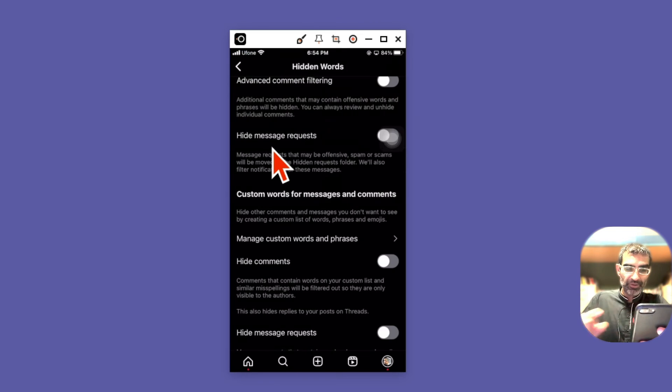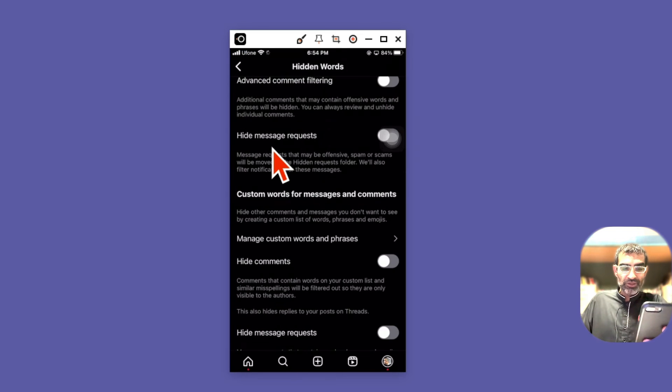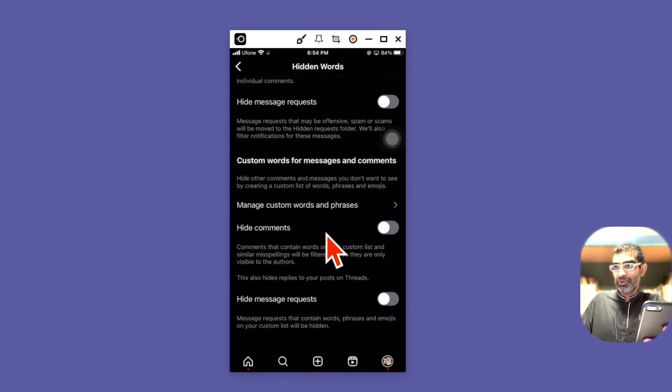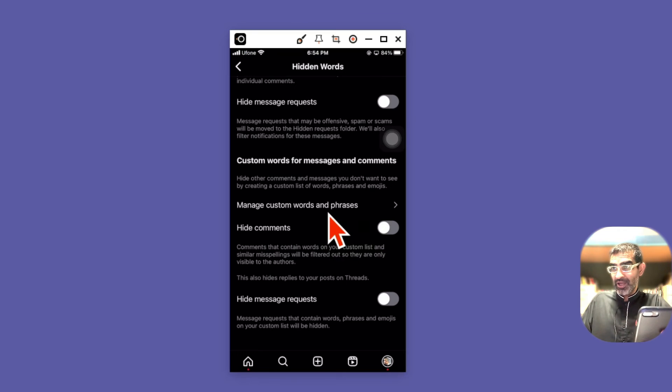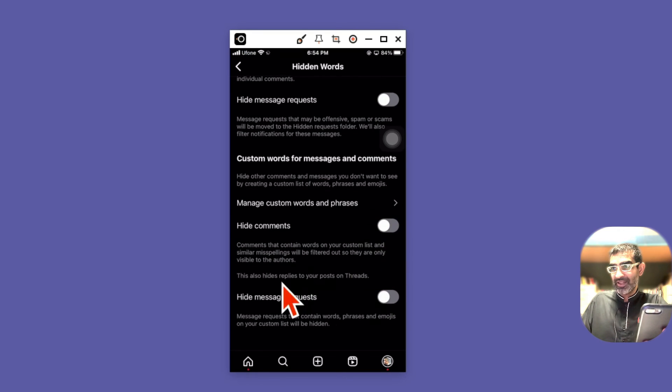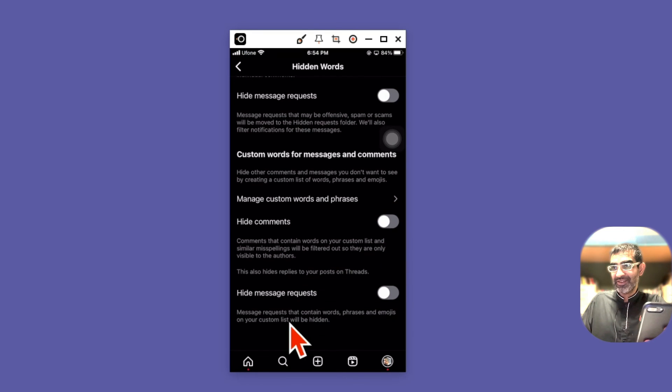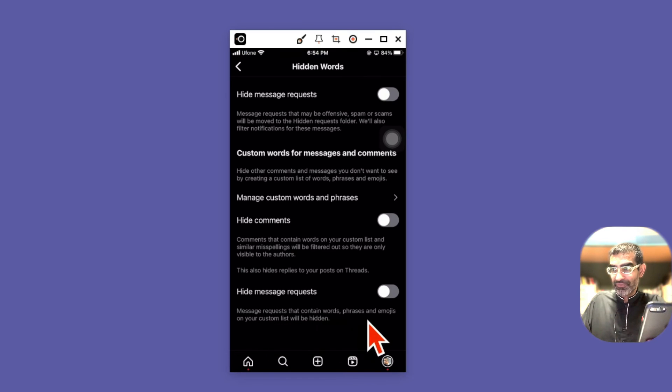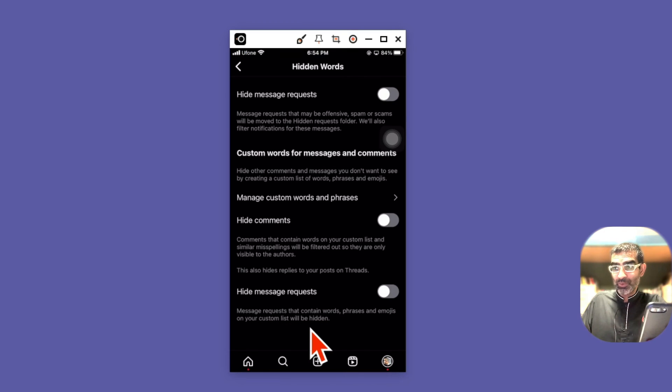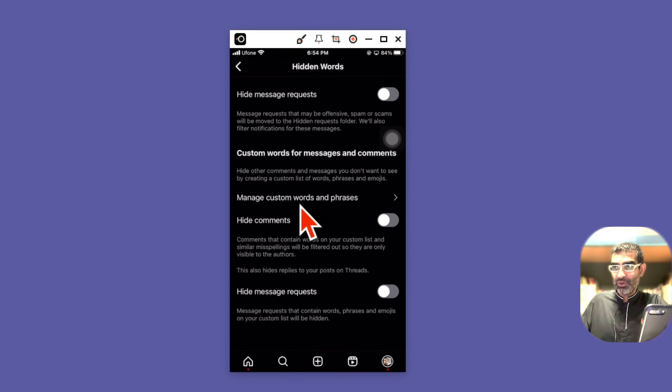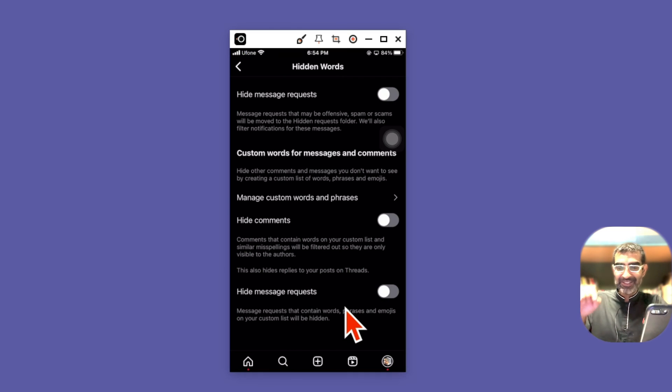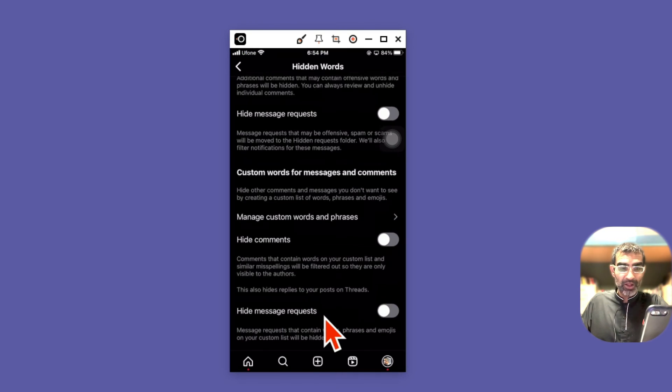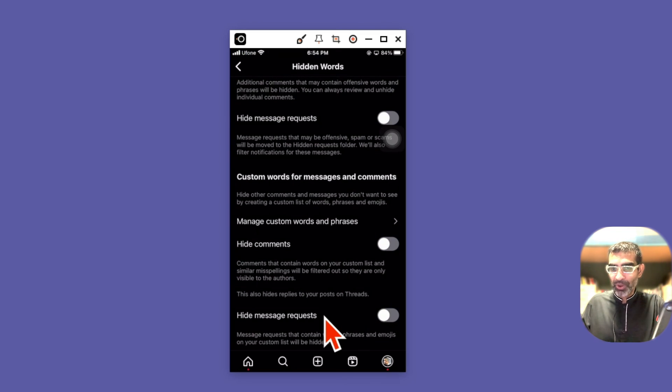Let me go back and show you one other thing. You can also, once you do that, put some keywords custom words, you can also hide comments and then hide message requests. So the message requests that contain words, phrases, emojis on your custom list will be hidden. Anything that you added in your list, the custom words list, if the messages or the incoming DMs has those words, they will be hidden as well.